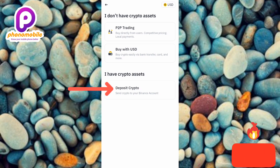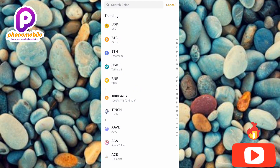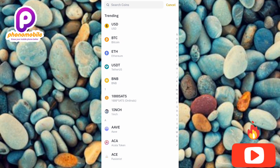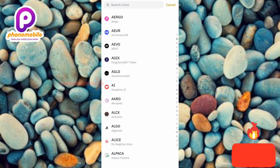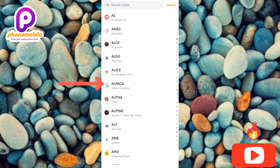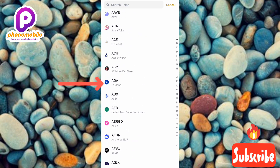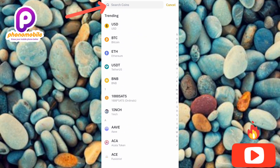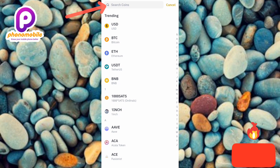Now this is where you need to search for the crypto you want to copy the deposit address for. You can scroll through to find it, but if you're having trouble, use the search icon at the top — the arrow is pointing at it.